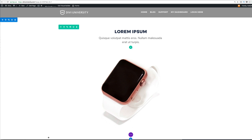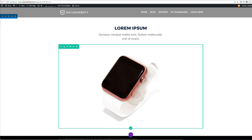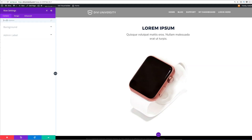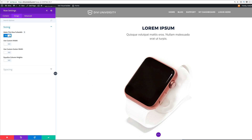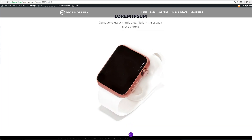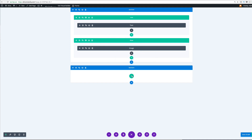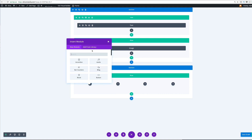Before adding a new section, let's make this row full width. Go to Row Settings, click Design, then Sizing, and click Make This Full Width — that's much better. Now let's add a new section. I'm having trouble with the plus button being hidden behind the expand settings, so I'll go to the wireframe view to add it there. Let's add a row with four columns and add an image module inside.